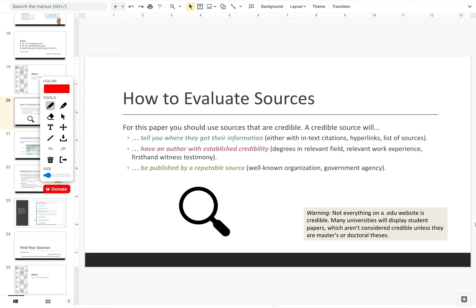And then the last thing is make sure that your source is published by a reputable publisher — so maybe a well-known organization or government agency.